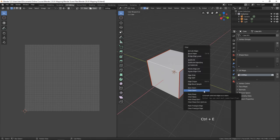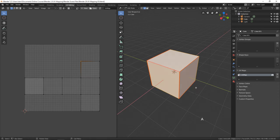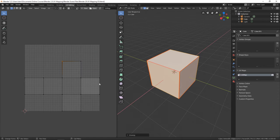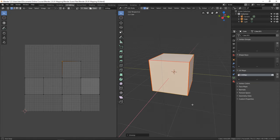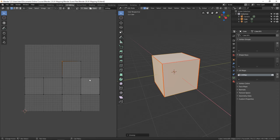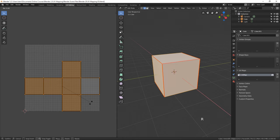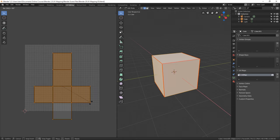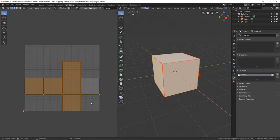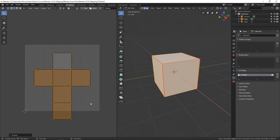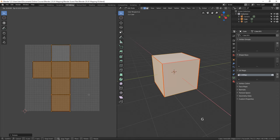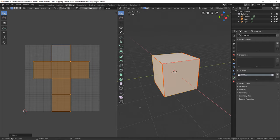Let's press Ctrl-E and clear the seam there, then put a seam somewhere else with Ctrl-E and Mark Seam. Now let's press A to select everything — even though our seams have changed, the map stays the same because we haven't unwrapped again. So now let's press U and Unwrap again, and there we go — we've got that T pattern the way we had from the default cube. But it's still not quite right — I'd like to turn it 90 degrees. Over in the UV editor, let's press A, then R and type in negative 90. There we go. Now press G and move it into place, and we have a UV map very similar to the one from the default cube.